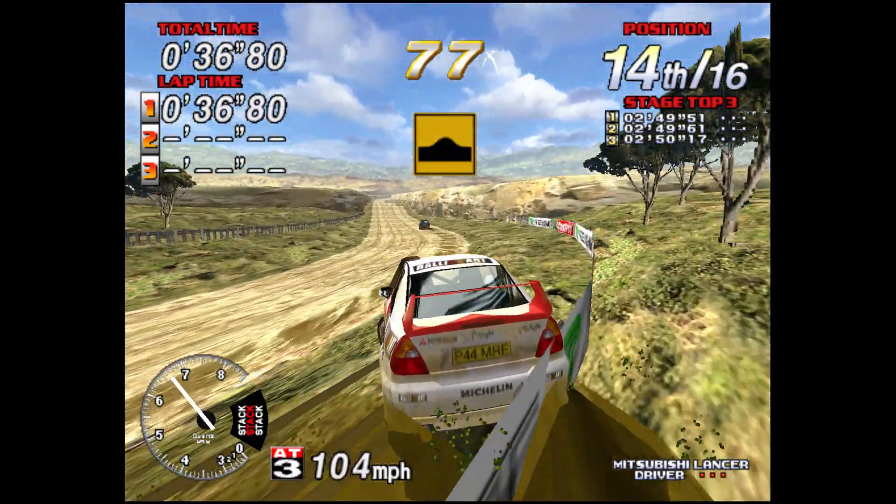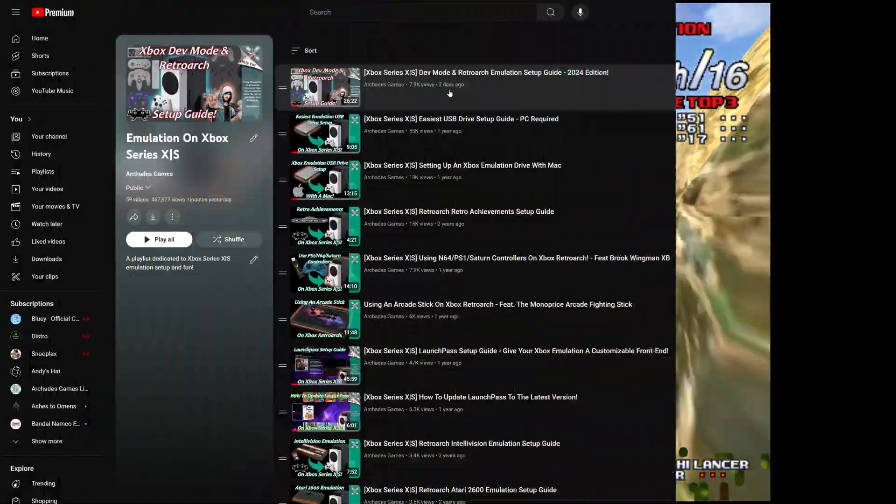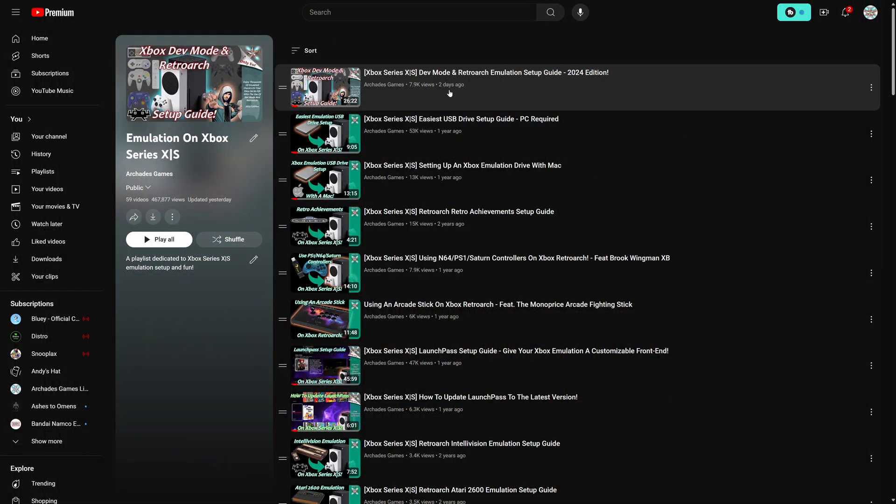So let's dive in. To get started with Sega Model 3 emulation on Xbox Series X and S, you are going to need an Xbox Series X or S console. This is not compatible with Xbox One systems, Series X and S only.